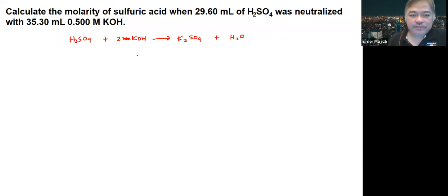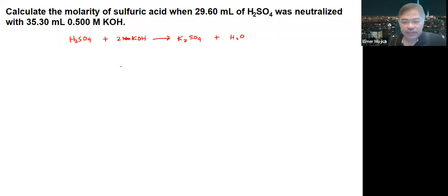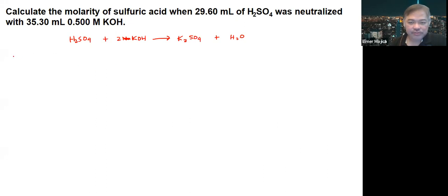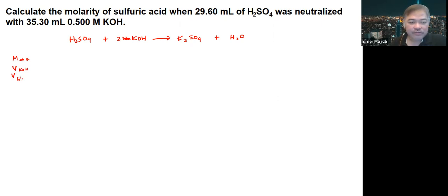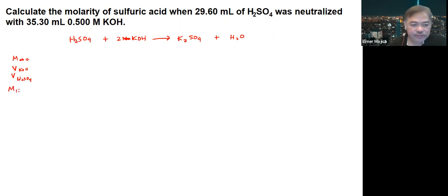That means we just need to get the amount of the given in terms of moles. What is the one that is given? We're given the molarity of KOH, we're given the volume of KOH, and we have the volume of sulfuric acid. So, all we need to do is determine the concentration of sulfuric acid.